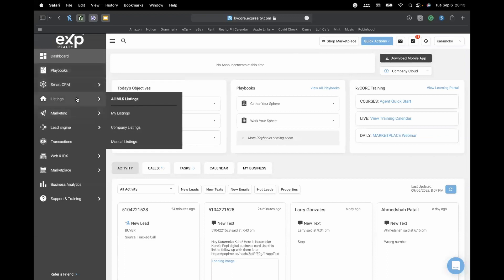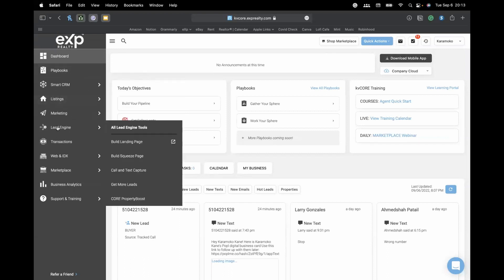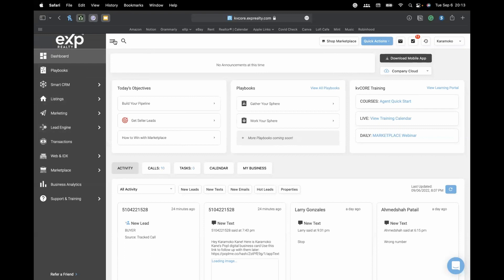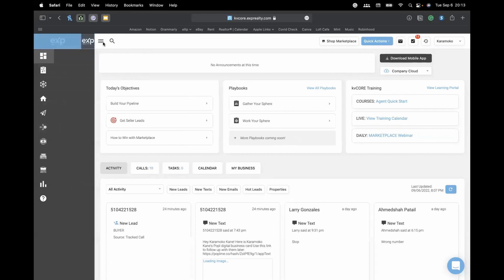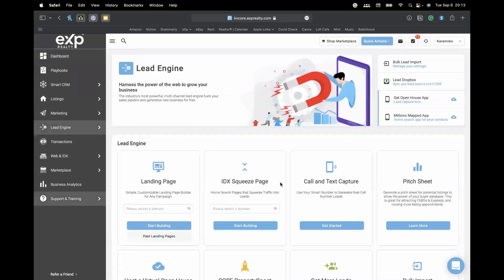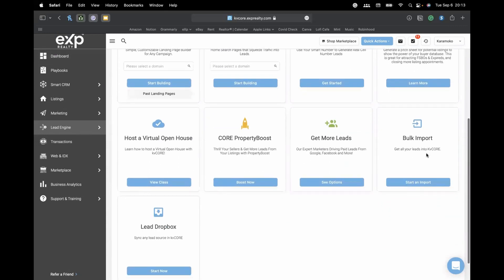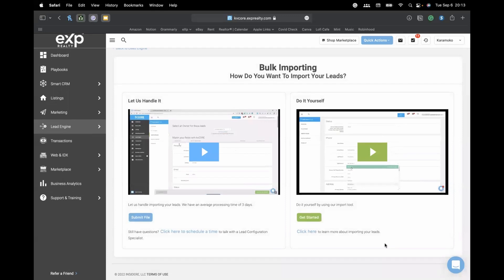To import your contacts into KVCore, once you're logged in, scroll to Lead Engine on the left-hand side. If you don't see this section, press the little menu icon with three bars to expand the menu, then click Lead Engine. Once you get to this page, what you want to do is bulk import — this is how you upload all your contacts into KVCore.